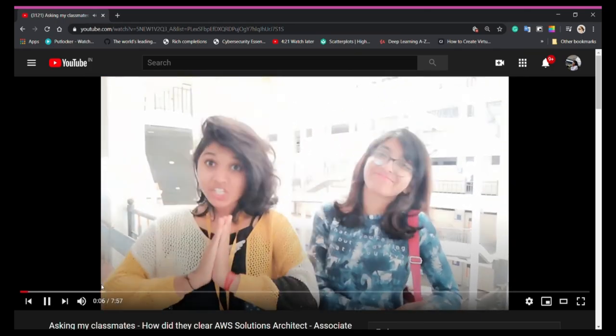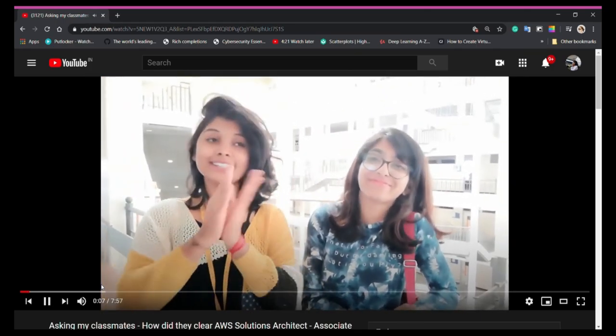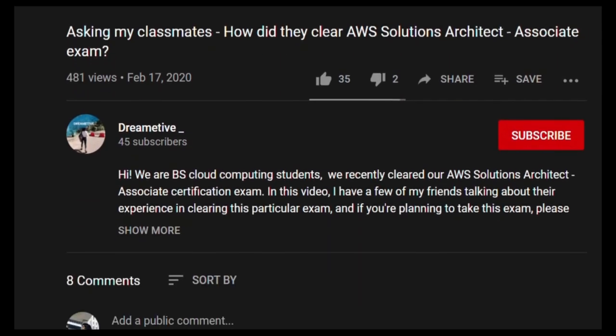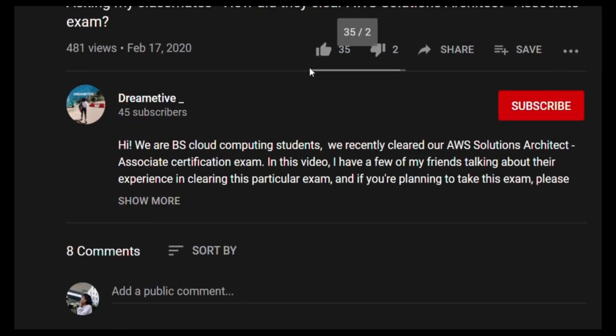I believe this video was helpful. If yes, please like this video, share, and subscribe for more.